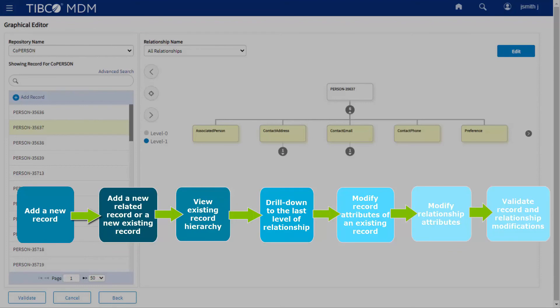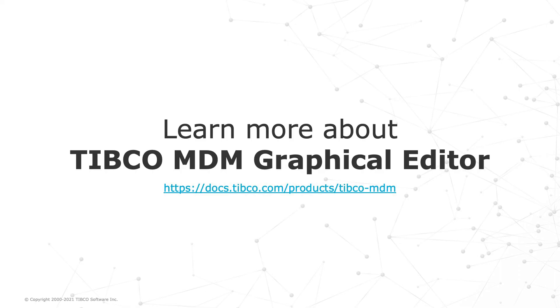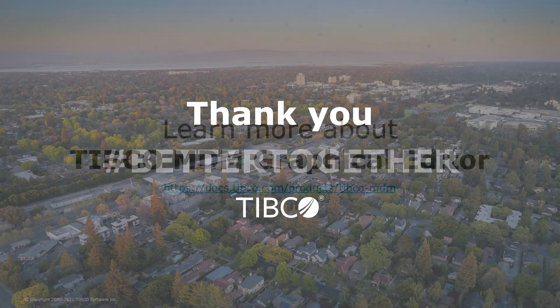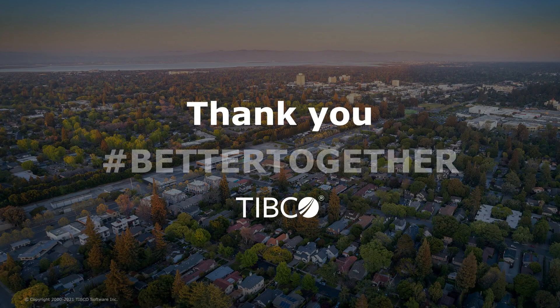To know more about how to perform each of these tasks, refer to the TIBCO MDM User's Guide on the TIBCO Product Documentation site.